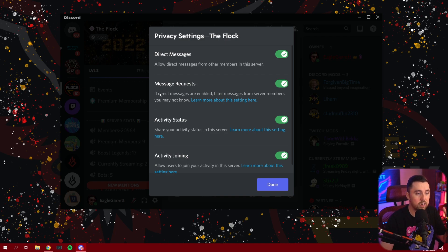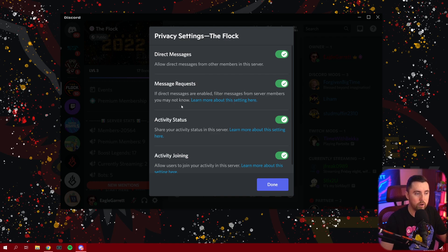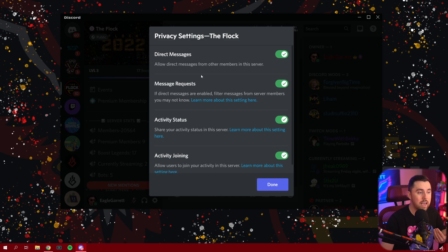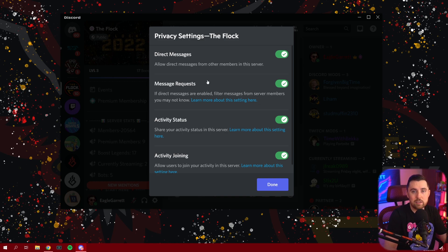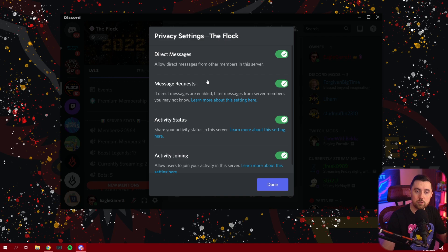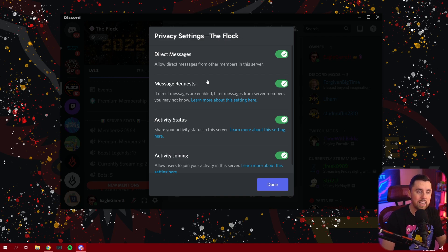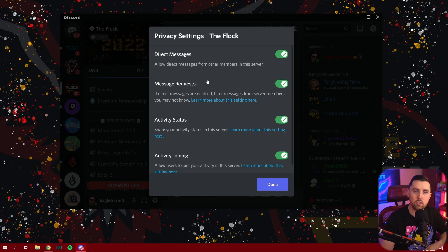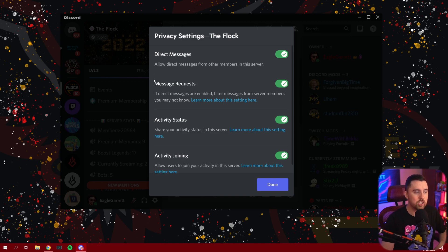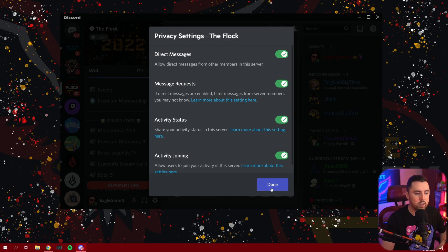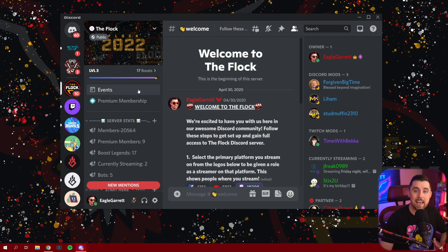But this is where you'll go to check to see if you have it available. It says, if direct messages are enabled, filter messages from server members you may not know. And then you can click here to learn more about this setting. If you don't have this here, then it's not available on your server yet, unfortunately. But don't worry, it should be coming soon. They're just beta testing it to make sure it works good and get feedback from the community on what type of features they could add or things that they could improve on. So check here. If you've got it, make sure you turn it on and then hit done.